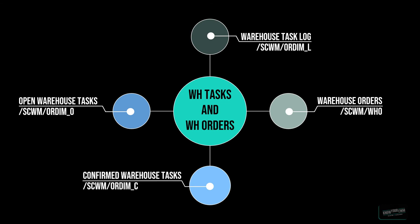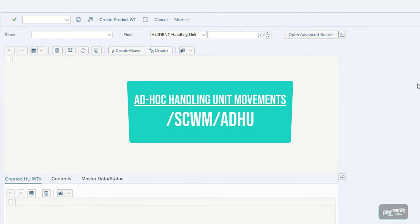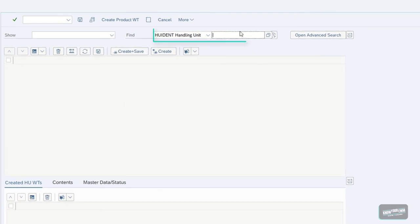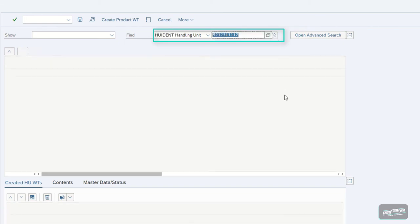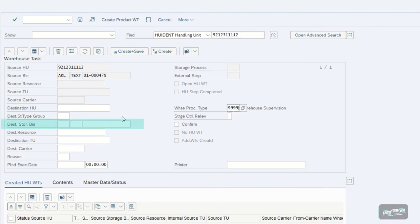Since this is a database training course, let us check out everything about the Warehouse Tasks and orders in the EWM system. We need to create an Open Warehouse Task first. For this example we are going to create a plain and simple handling unit Warehouse Task. We go to the EWM system and start the transaction for ad-hoc handling unit movements. We insert a handling unit number we want to create a Warehouse Task for and execute the selection. We then select the handling unit, type in the destination bin, and confirm the Open Warehouse Task creation with the Create and Save button.